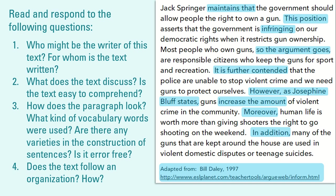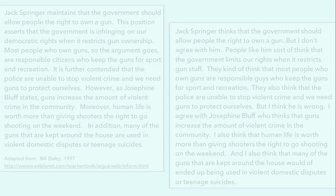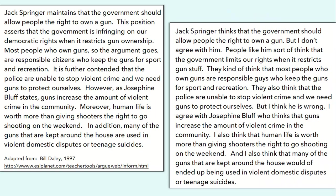One important feature of this paragraph is the reference found at the bottom. References are placed at the end of a material to indicate that some ideas came from an external source — it could be a book, a journal, or a newspaper. References are important to ensure that no plagiarism is made and that sources are properly acknowledged.